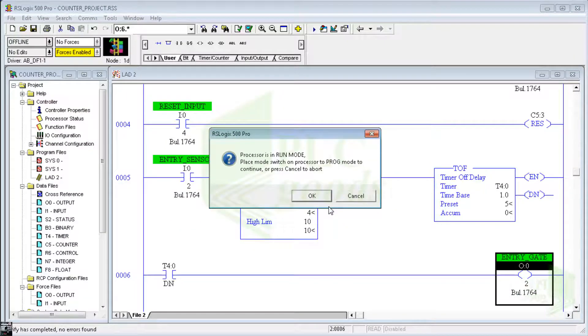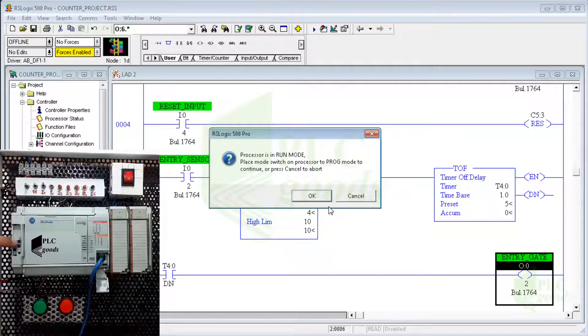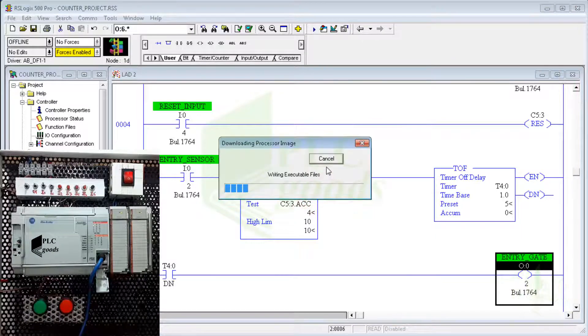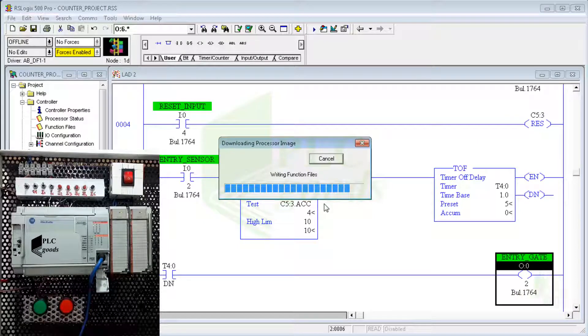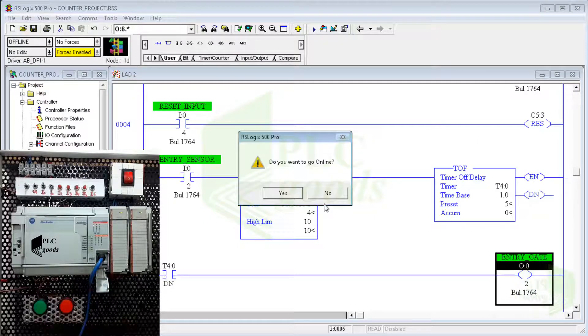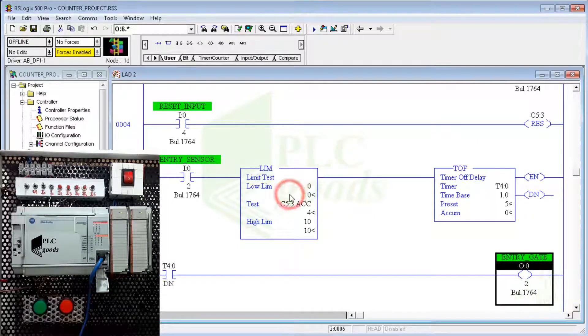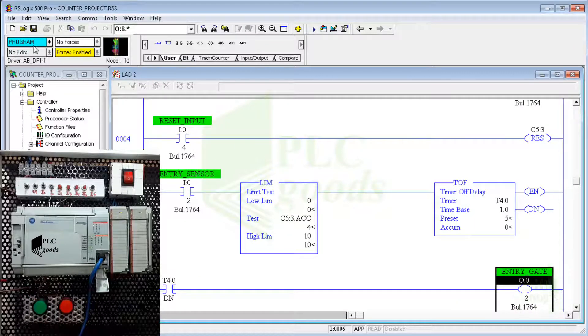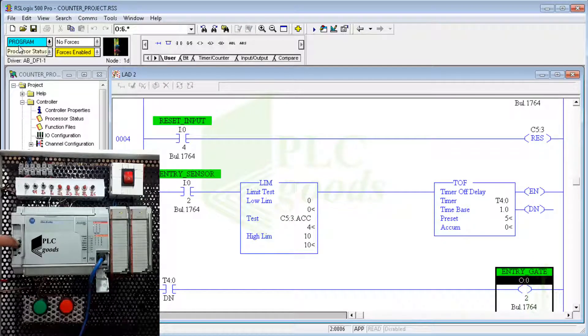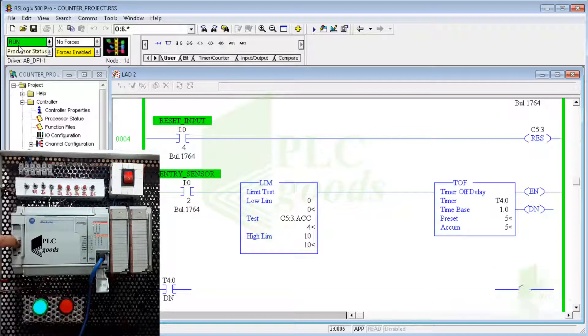Well, I must choose the program mode for my CPU. Let me back to run mode.